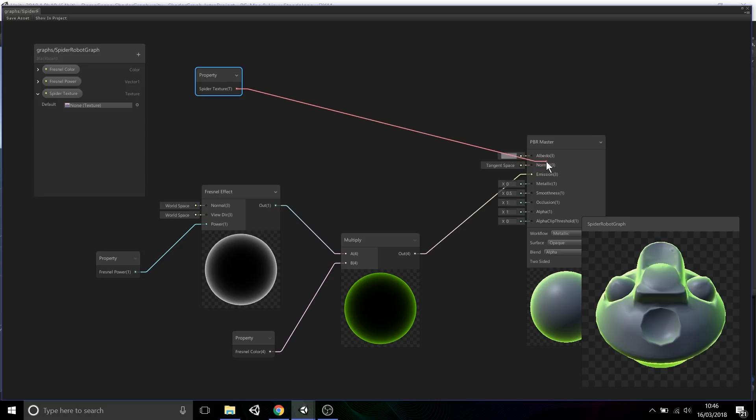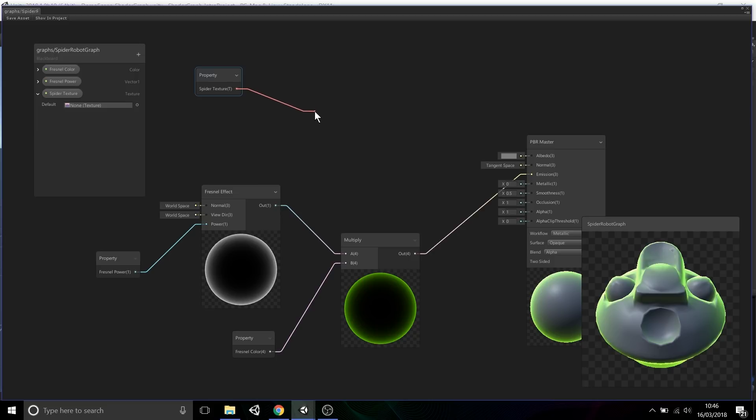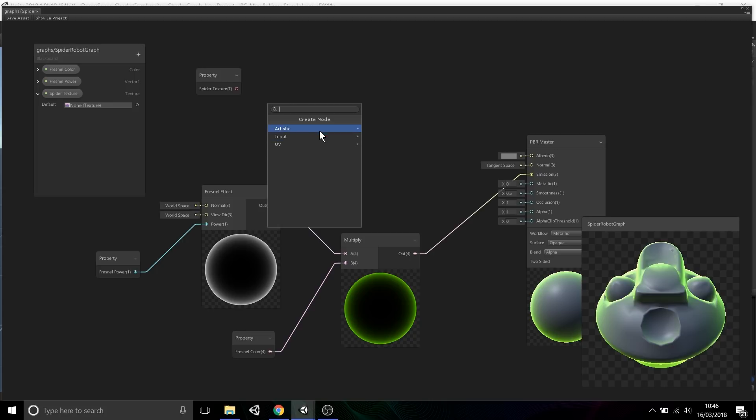The really cool thing we've done to try not confuse people too much is when you select this connection, create a new connection, and then let go, the create node menu is actually context based. It'll actually say, 'Oh, you're trying to output a texture,' and these are the nodes that it's compatible with, so it's going to show you and filter you to exactly what you're looking for.